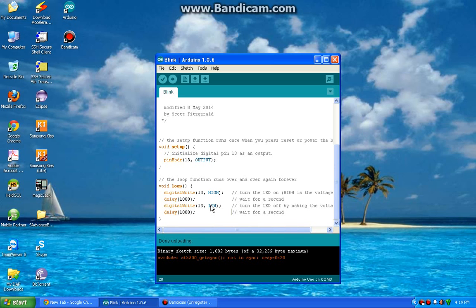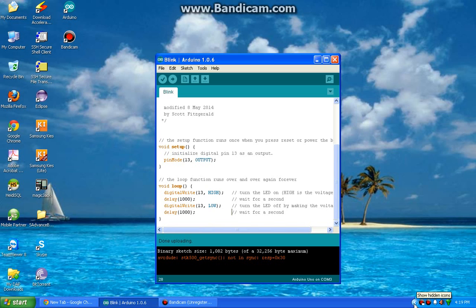Basically, the computer is unable to detect the Arduino board. To figure this out, just disconnect your Arduino board from your computer and connect it back. If you see unknown device found over here, then it's the software issue.